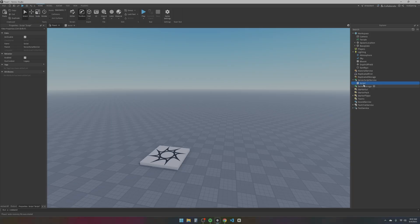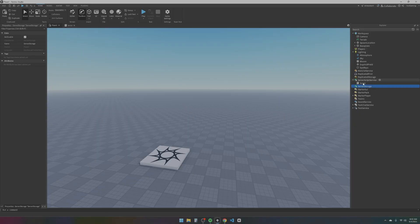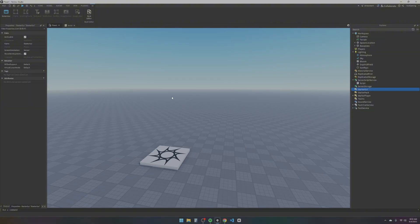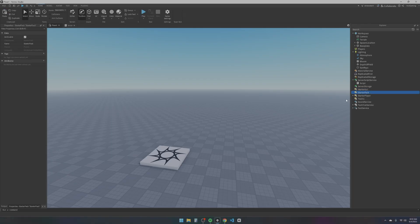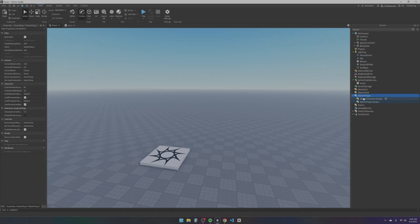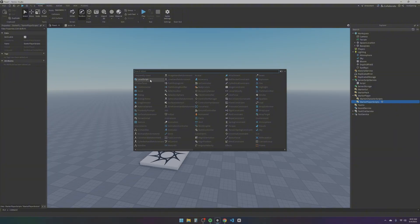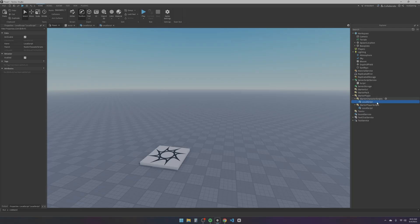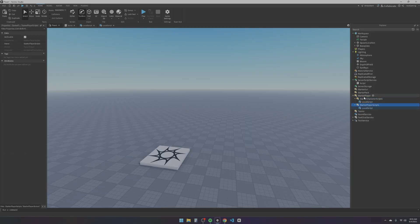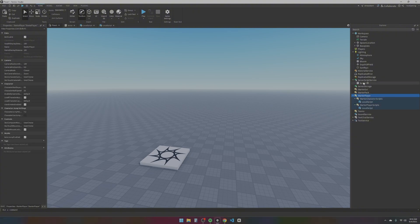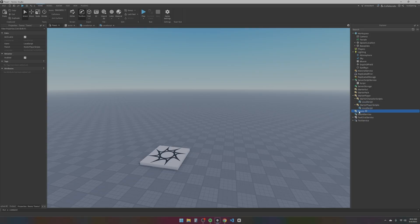Server Storage is similar to Replicated Storage, but it can only be accessed from the server. Starter GUI is where all of your user interface will be when we make that later. Starter Pack is where all the tools go — whenever you place a tool in there, you get it in-game. Starter Player is where the blue scripts, called local scripts, go. This is where you initiate code from the client. White scripts go into Server Script Service and blue scripts go into Starter Player.